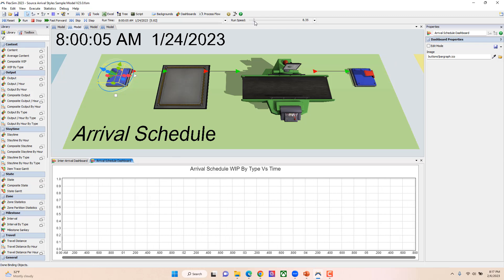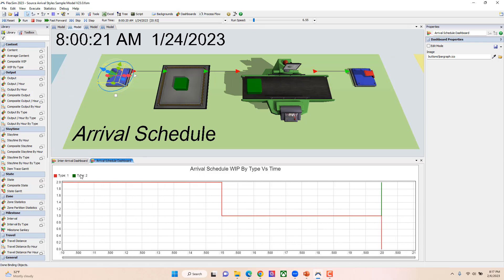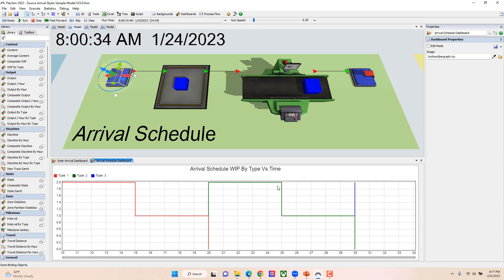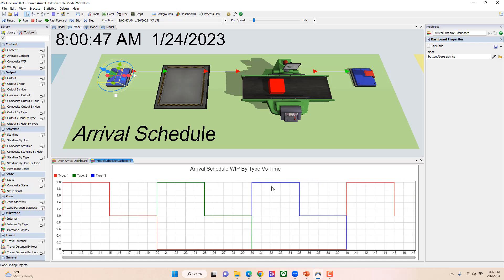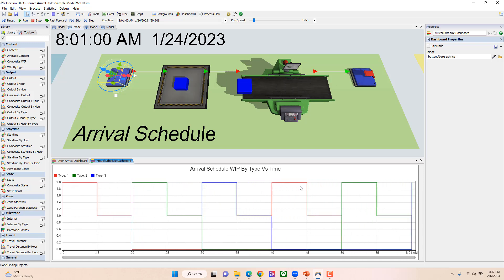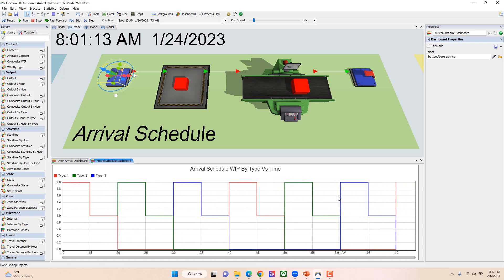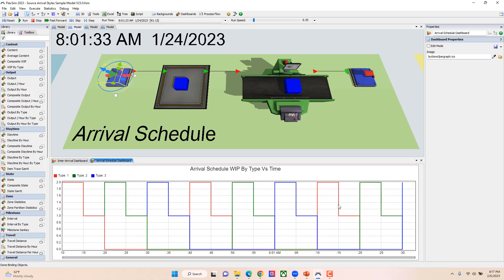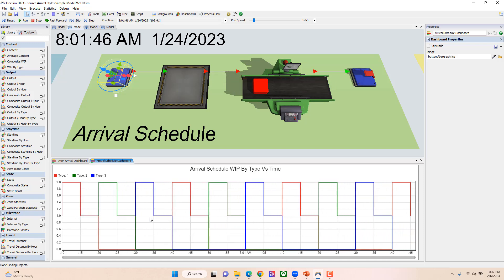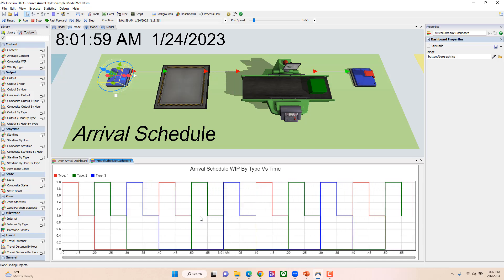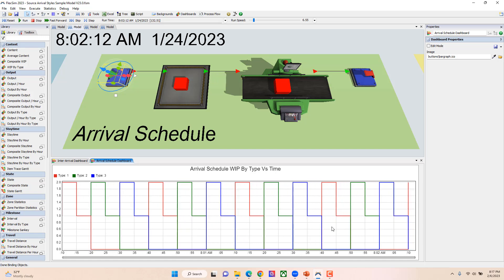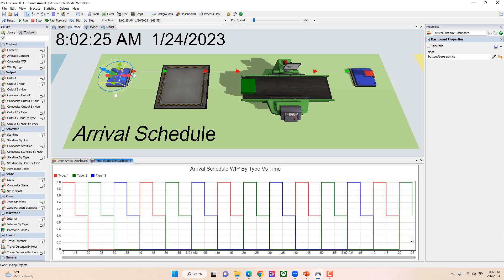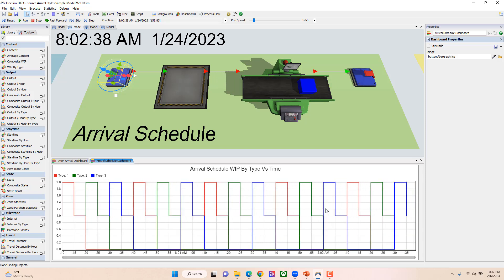I'll speed it up a little bit. At time 10 we have two reds, at time 20 we had two greens, 30 two blues, 40 two reds, 50 two greens, and so on and so forth. We're seeing it's repeating that because I have that schedule repeating, and so we'll have two arrive of the different types every 10 seconds.